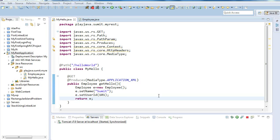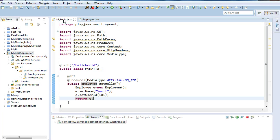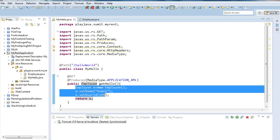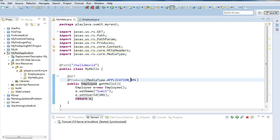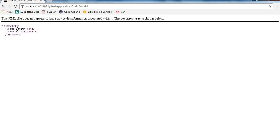Hello friends, this is the last part where we had left our project. We had created an Employee class, provided parameters — name and user ID — and we had created an object of Employee and returned that employee in the form of XML, that is name and user ID.